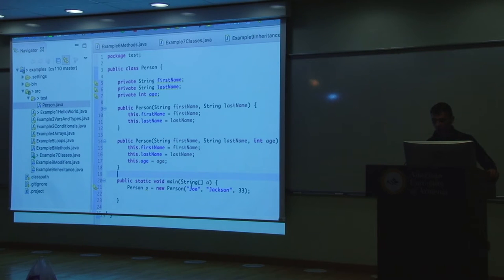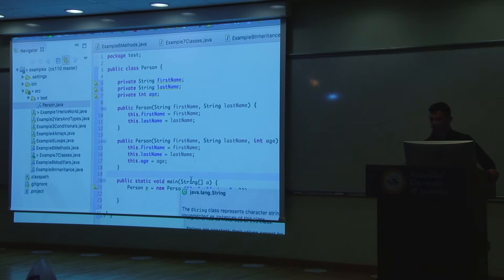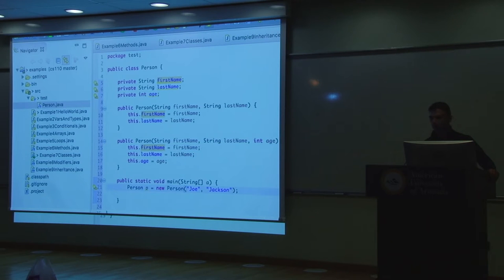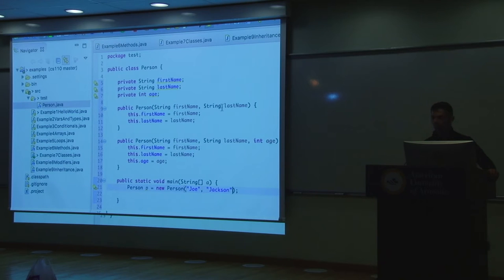Now I have the option of passing in an age for Joe Jackson. If I call Person('Joe', 'Jackson', 33), which constructor will it call? The one that takes two strings and a number, because it matches — string, string, number. If I call Person('Joe', 'Jackson'), it calls the first constructor, which takes just two strings. The constructor is determined by the arguments.